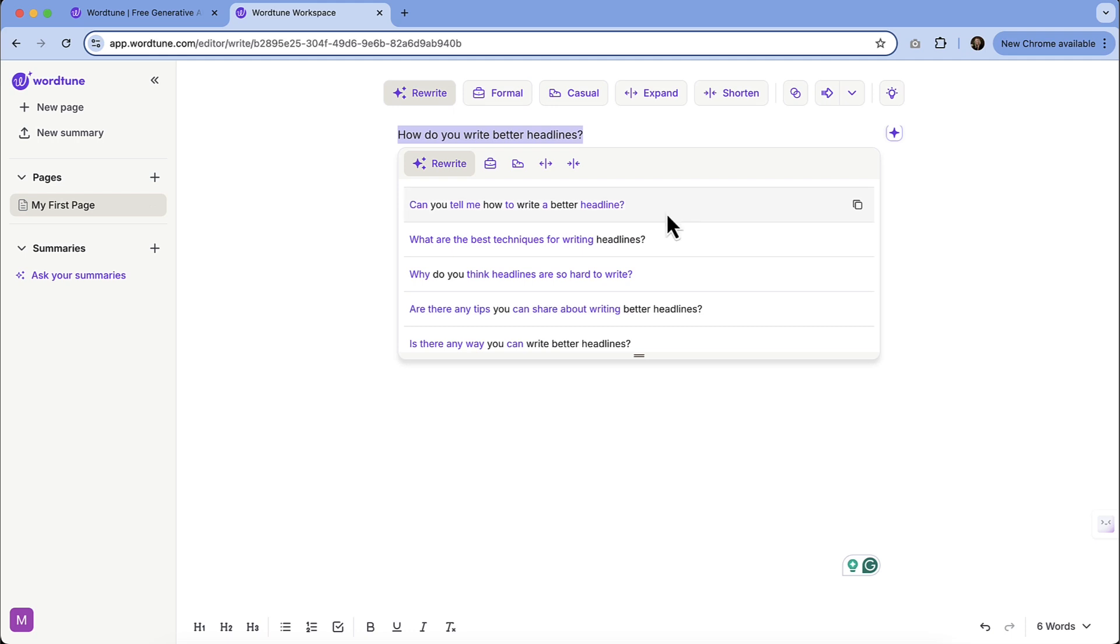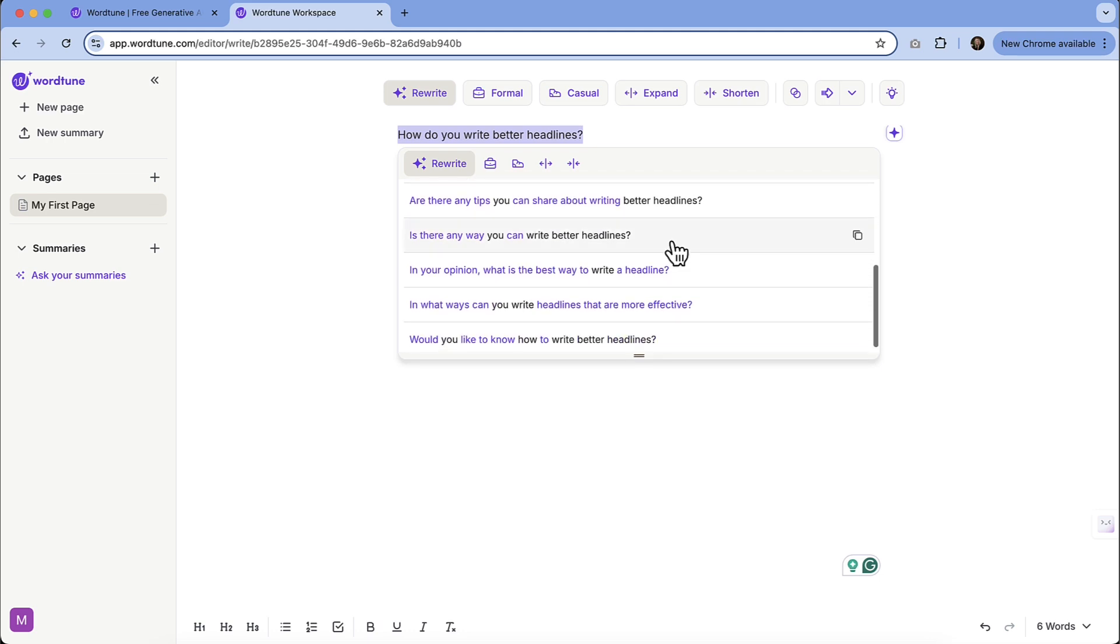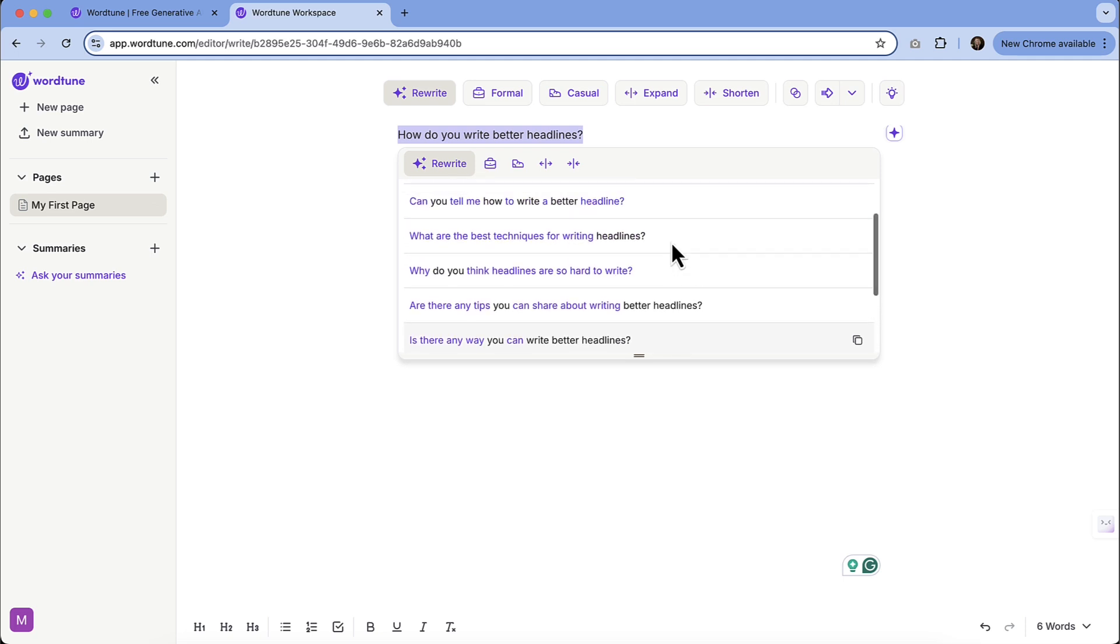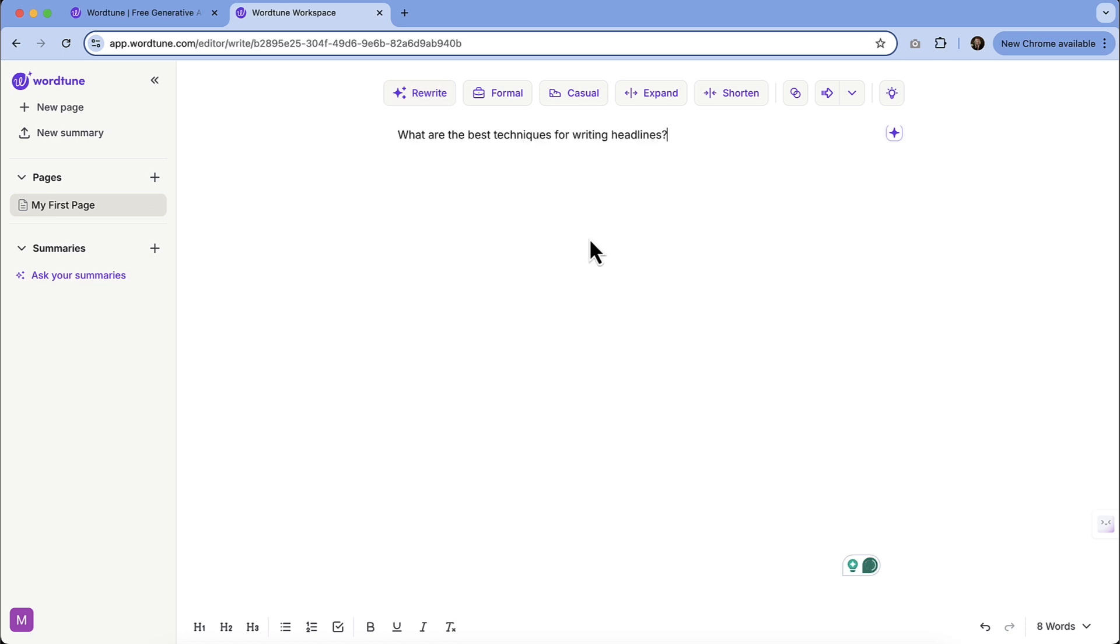Can you tell me how to write a better headline? What are the best techniques for writing headlines? Maybe that's more of a direction we want to go. Why do you think headlines are so hard to write? So there's a lot of options here that could take this into a different direction. Let's say we are going to write a blog about what are the best techniques for writing headlines. So we can click that.